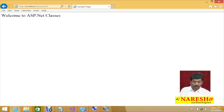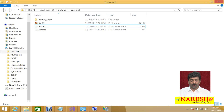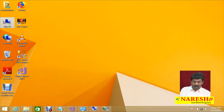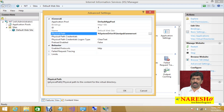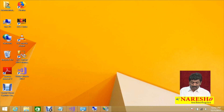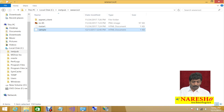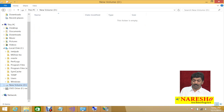By default, content placed in inetpub wwwroot is accessed through IIS via the default website. Is it possible to store content in a different location? Yes, it is possible. For example, I want to store my HTML file not in wwwroot but in my own folder on the D drive.